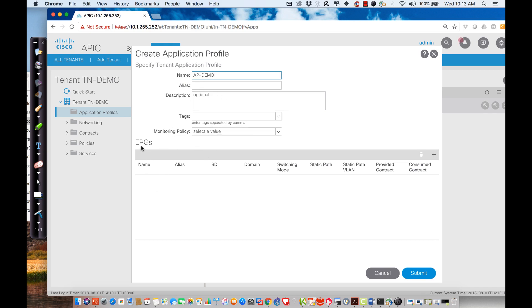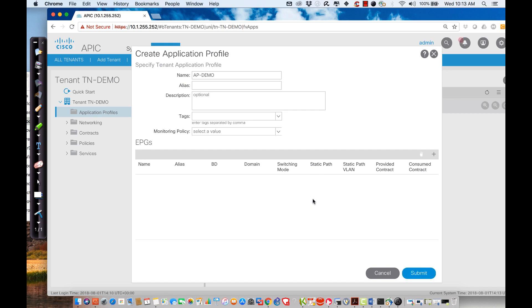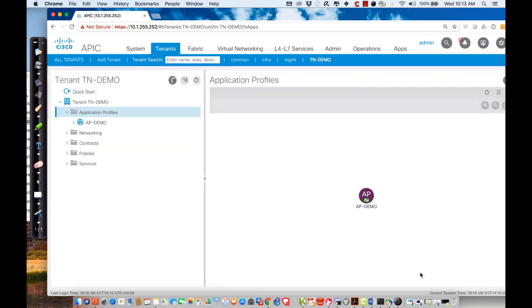What I'm going to do is at the end, instead of creating the endpoint groups here, which I could - I could just come over here and hit the plus sign and I can put in all of these names and configuration - instead of doing that, I'm going to use the graphical tool for the creation of these endpoint groups. So all I'm going to do is just hit submit.